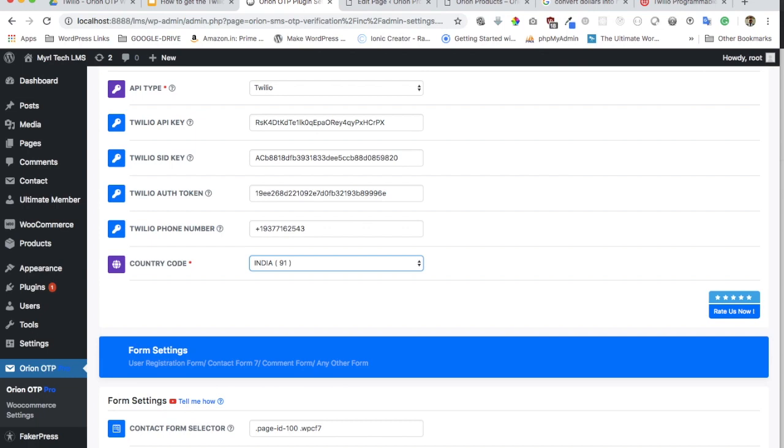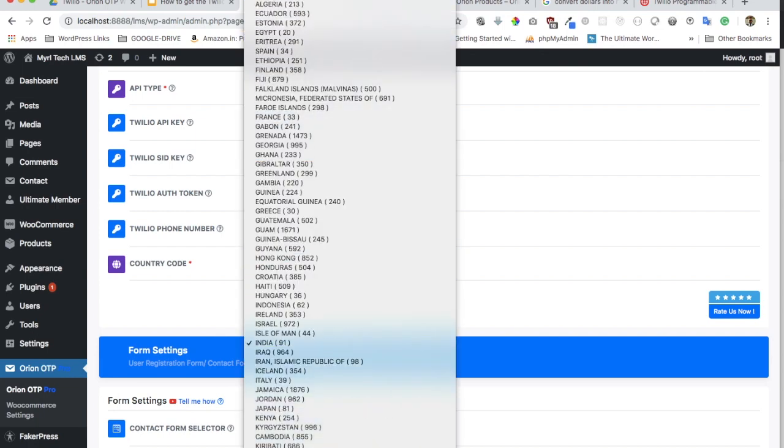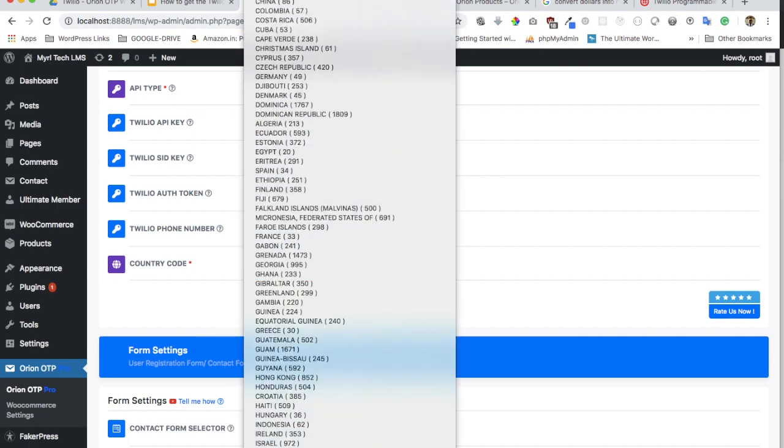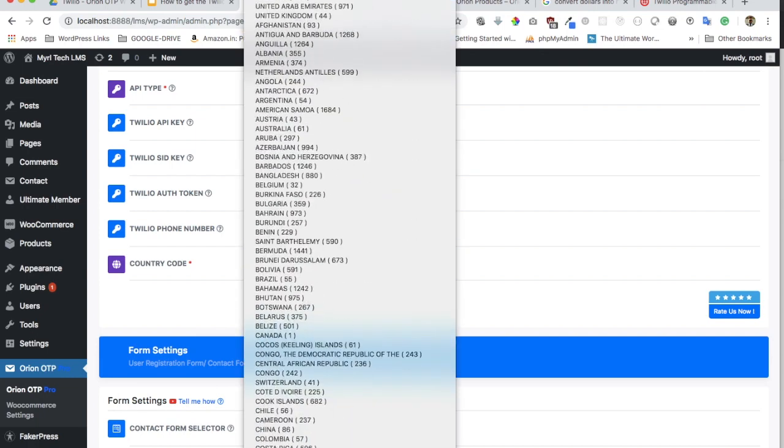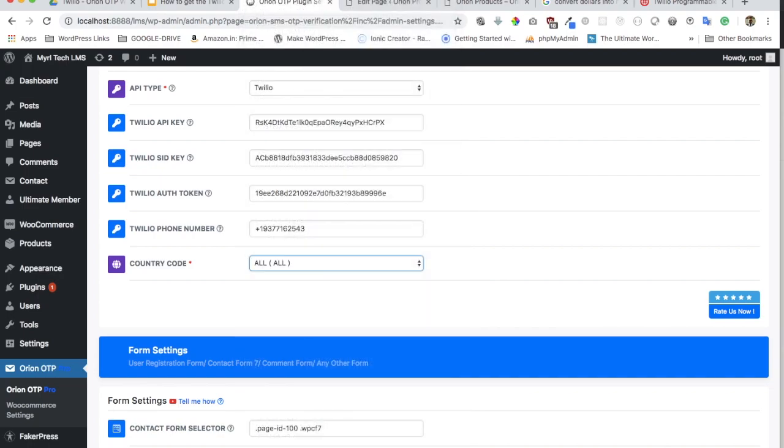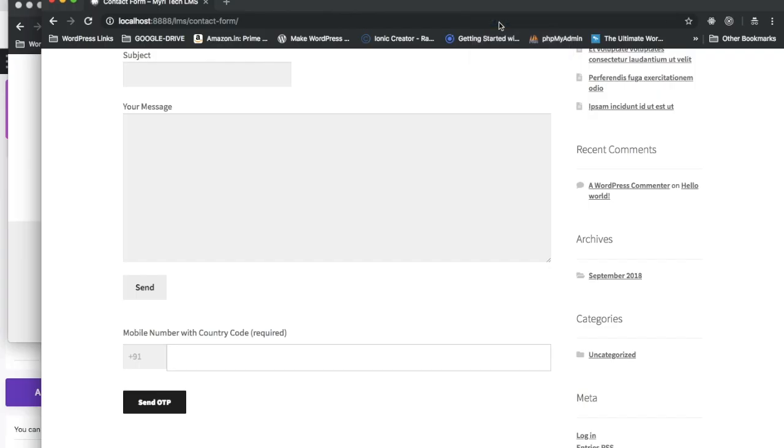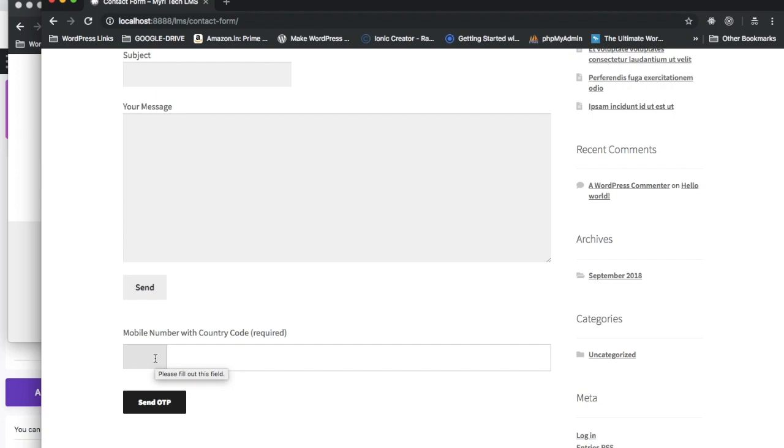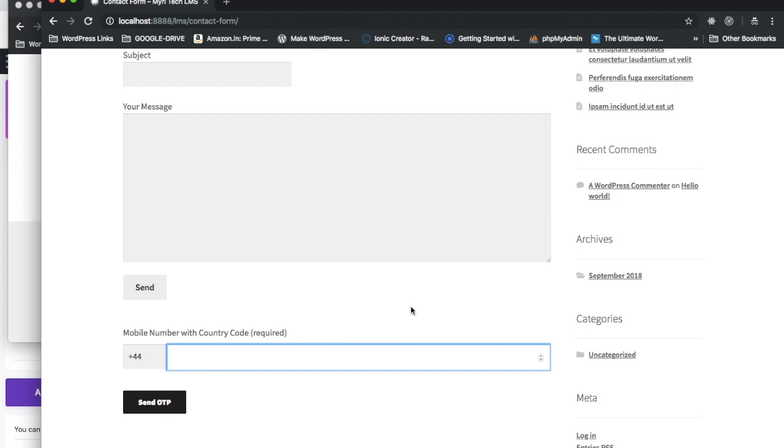If I select all over here, you can now see I have an option to enter the country code. No matter which country the user is using the form in, they can just enter their country code with the plus sign and then put the mobile number. That's the benefit of having the pro version—it isn't available in the free one.